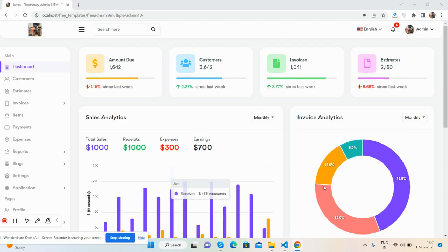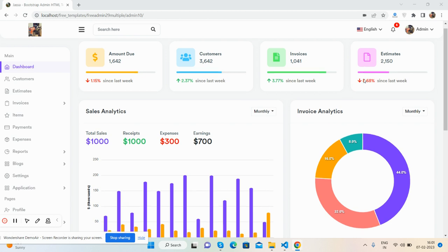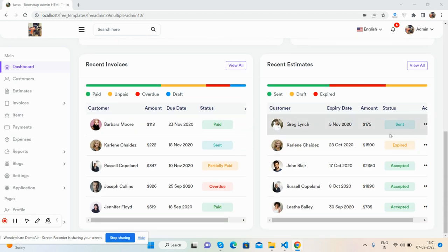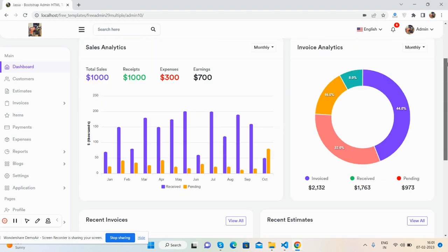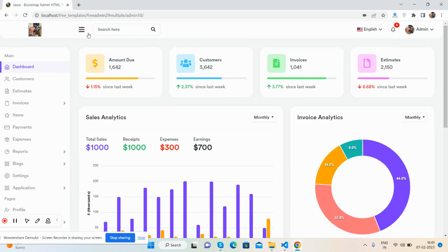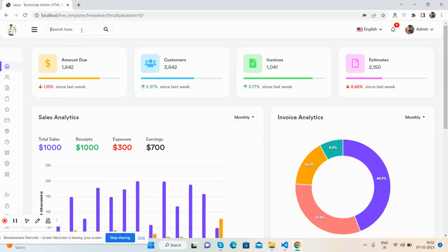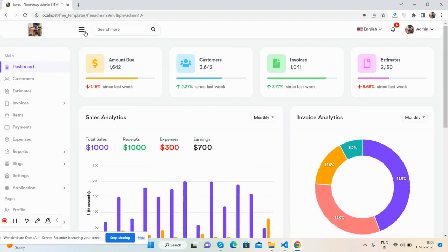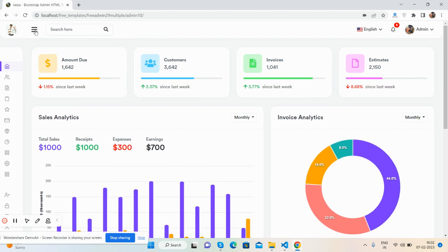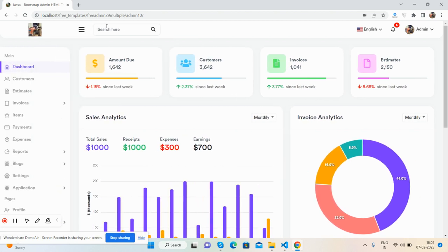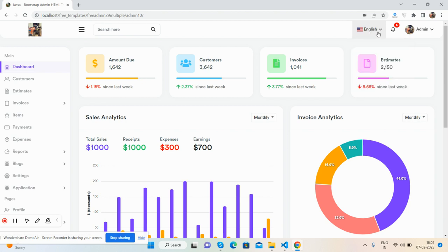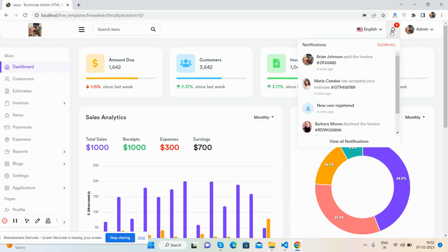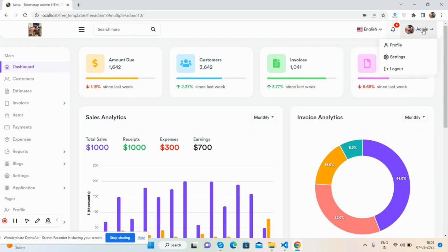See the beautiful collapsible sidebar, search function, language settings, notifications, and user profile.